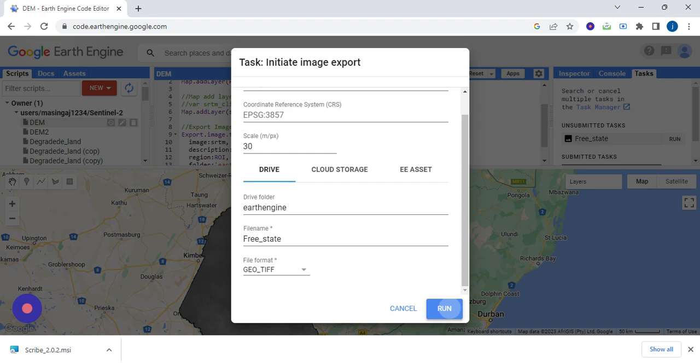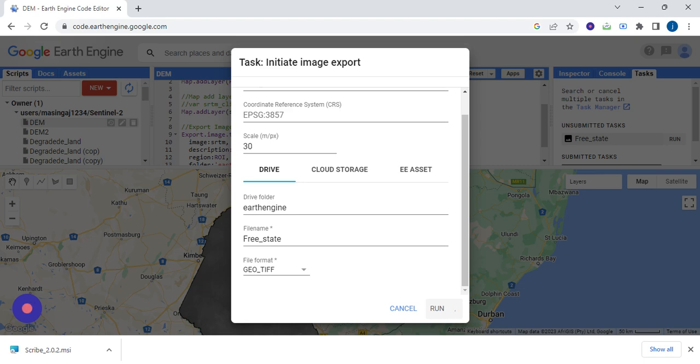Then you're going to run, and when it's busy running, you can wait. Then in no time, your DEM will be uploaded into your Google Drive. You can go there and download, then you can later use it for any analysis of your choice.